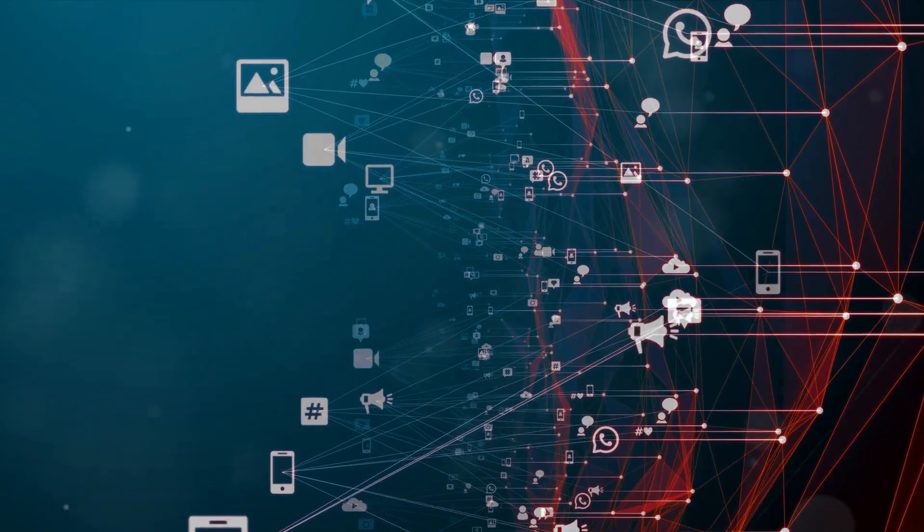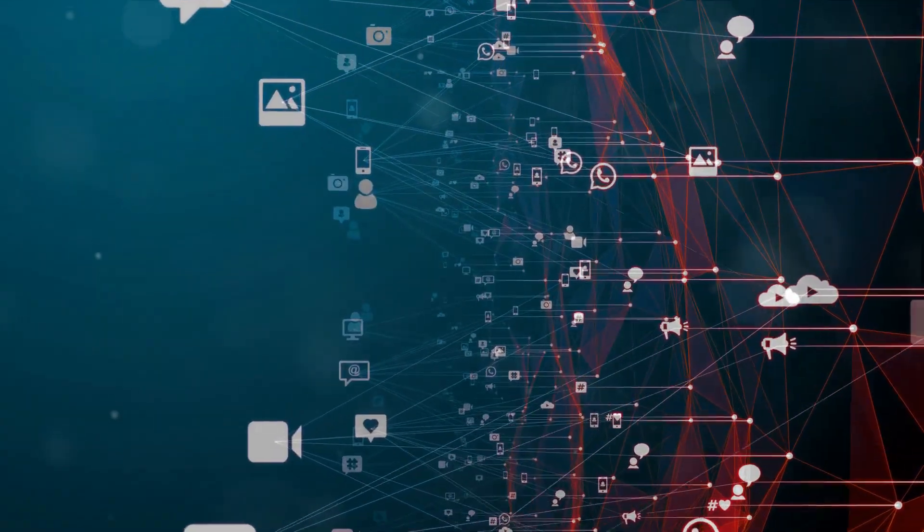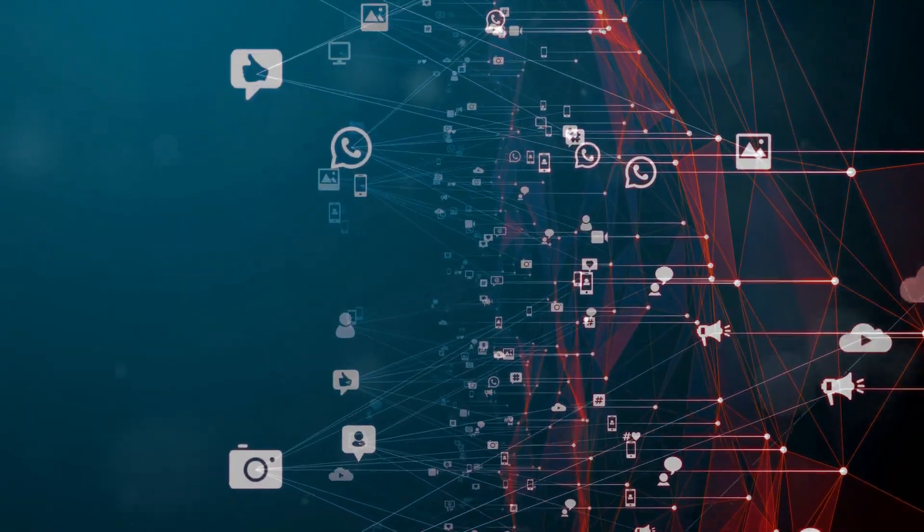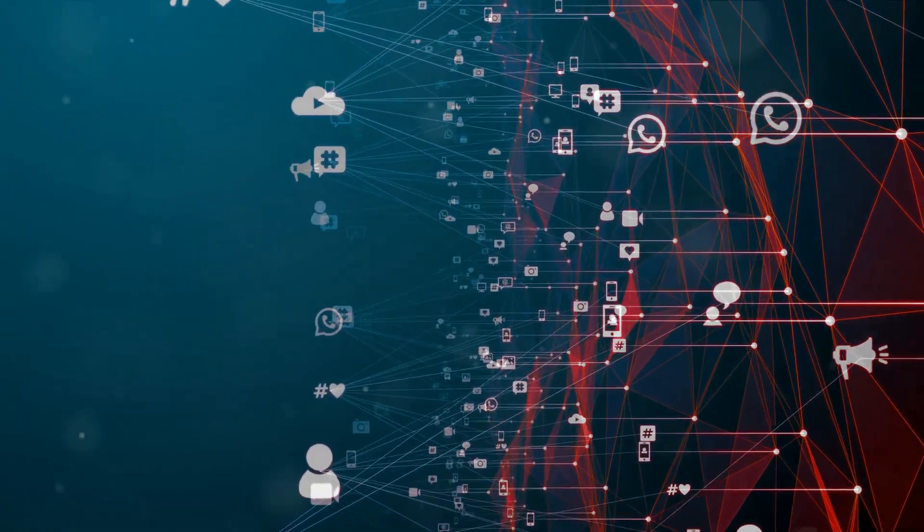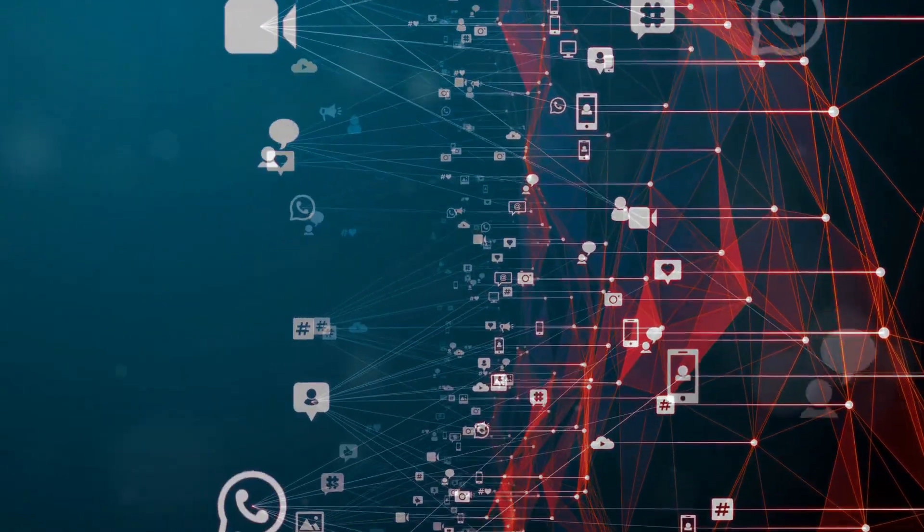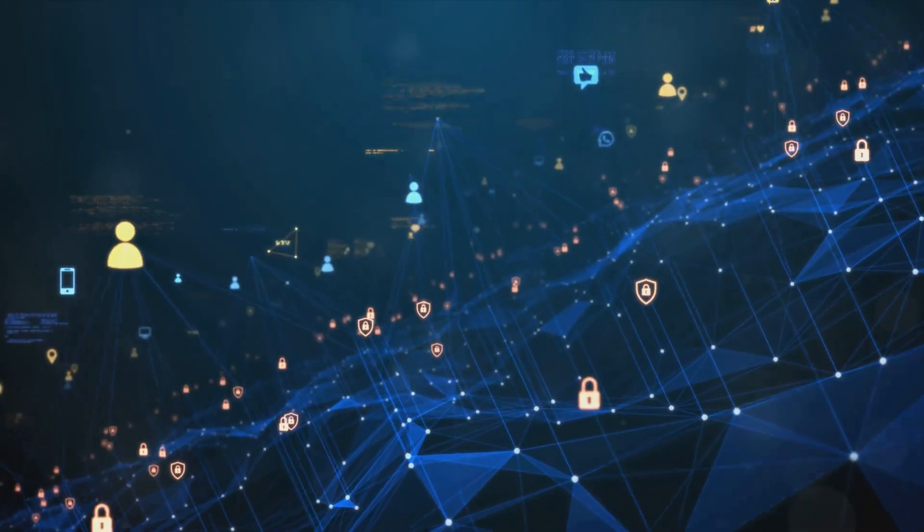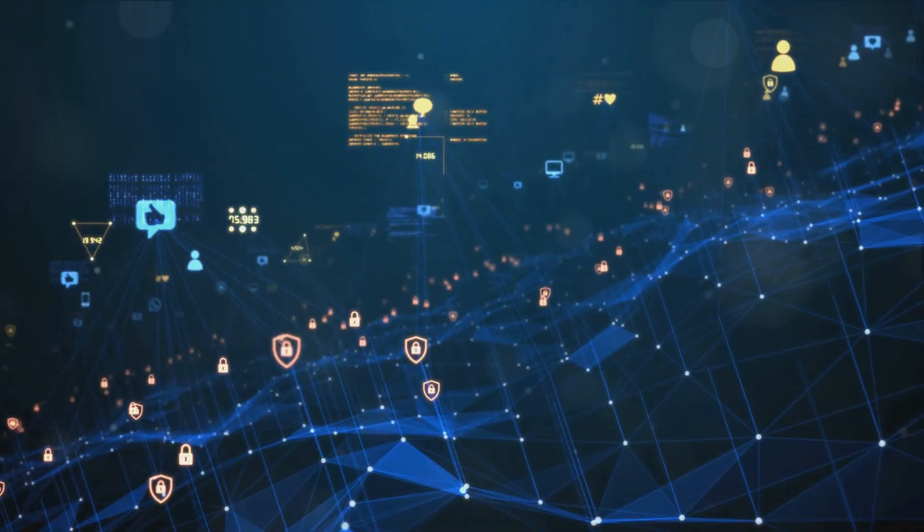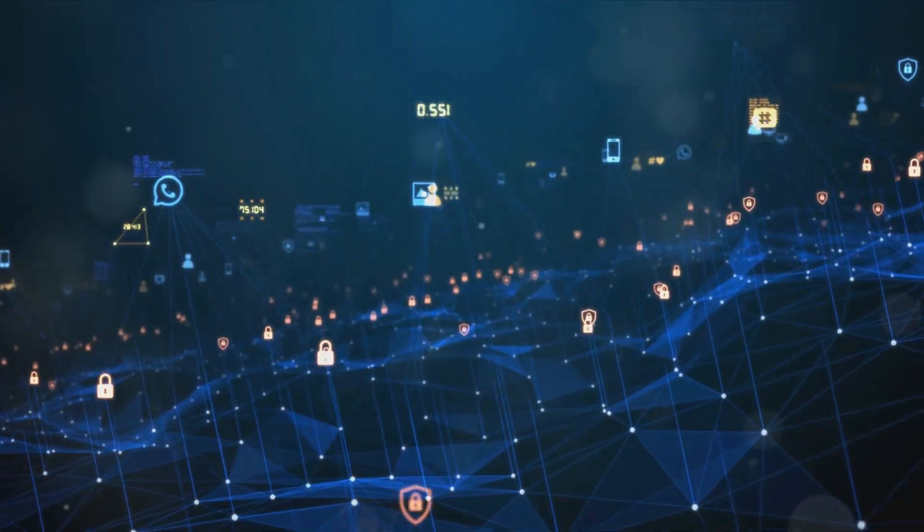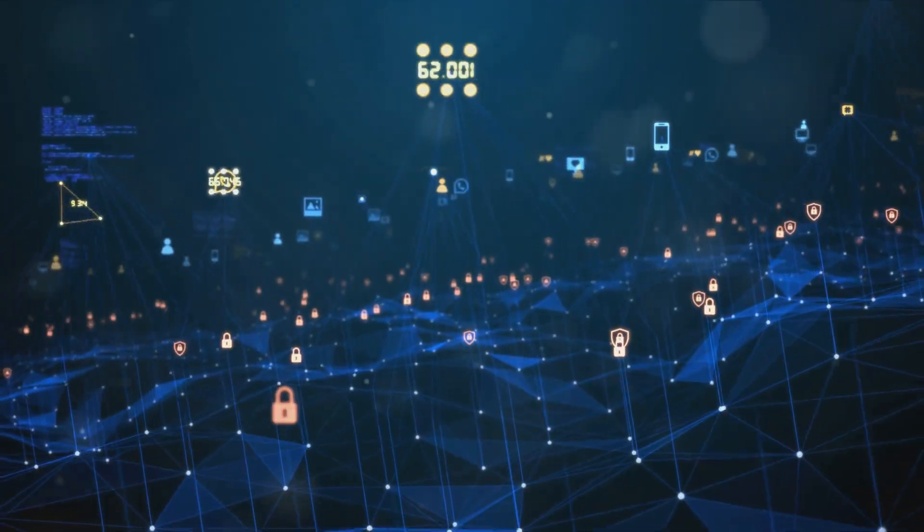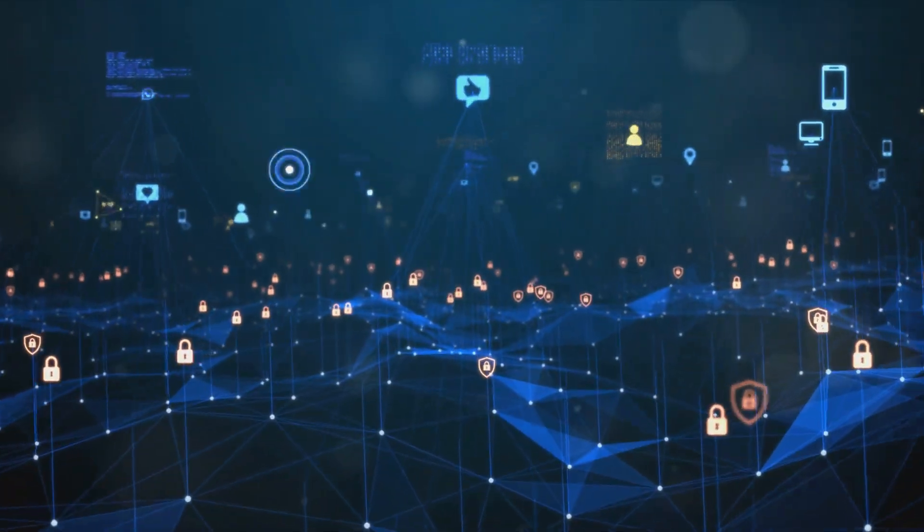Social media platforms are another treasure trove of information. Platforms like Facebook, Twitter, LinkedIn, or Instagram can provide a wealth of data about individuals or organizations. By studying patterns, relationships, and trends, valuable insights can be gleaned.